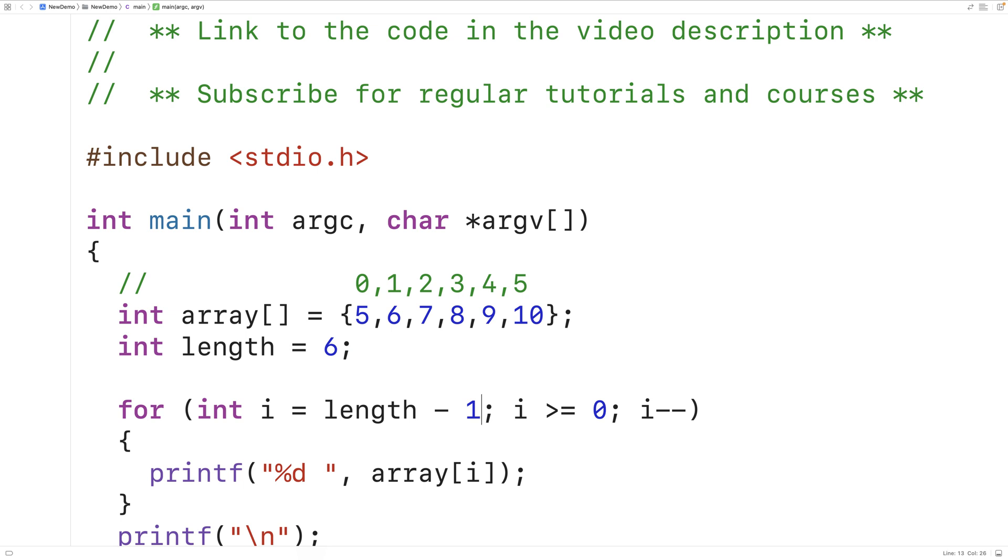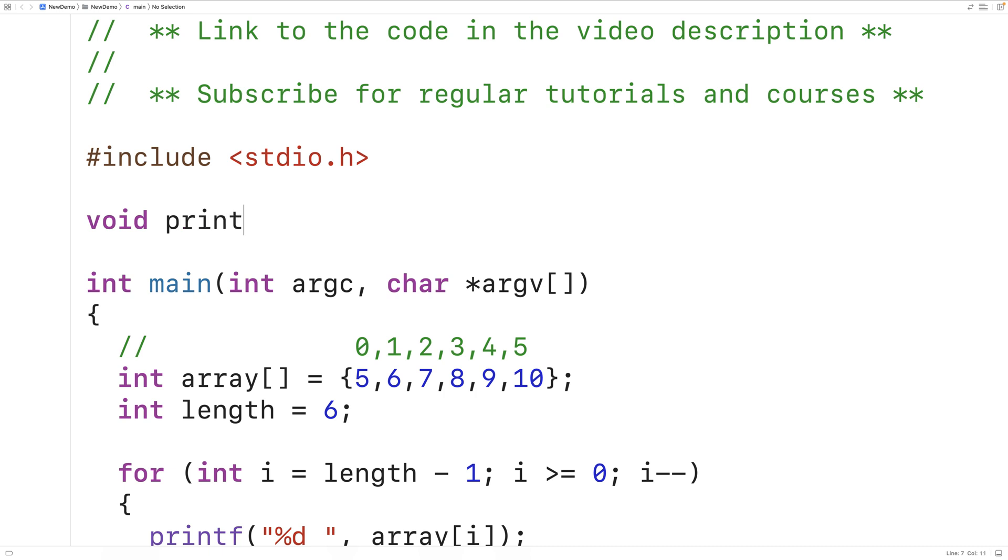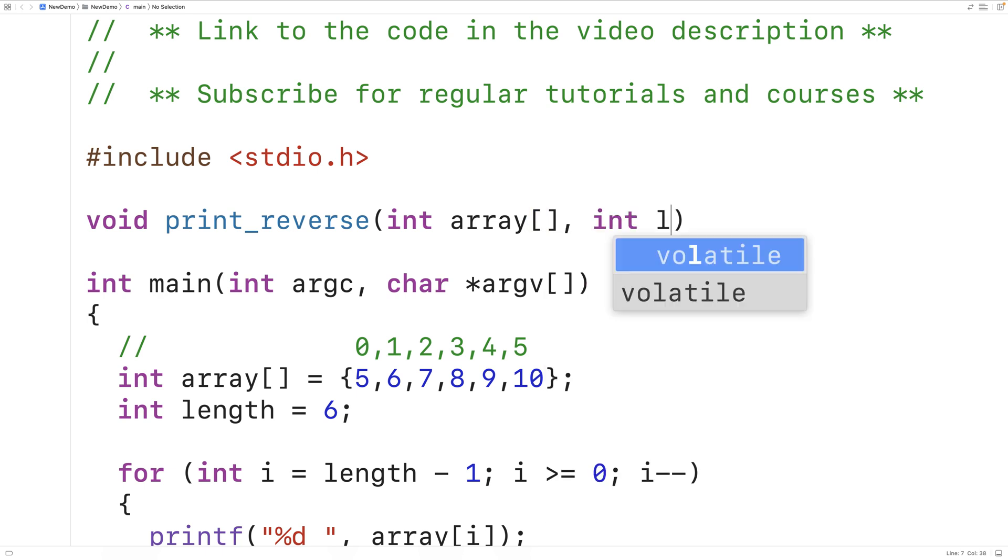Now what we could do is also create a function to output the array in reverse. We could then call this function with any array of any length. So here we'll have void print_reverse, and then we'll have int array and int length.